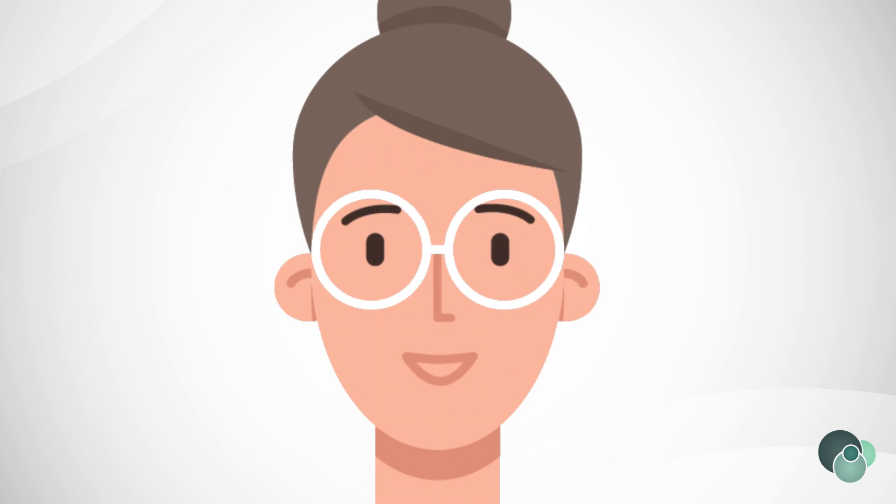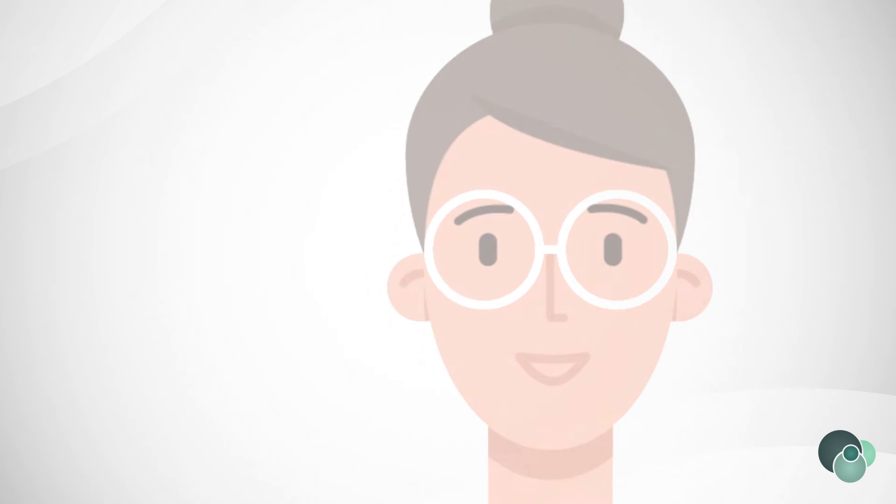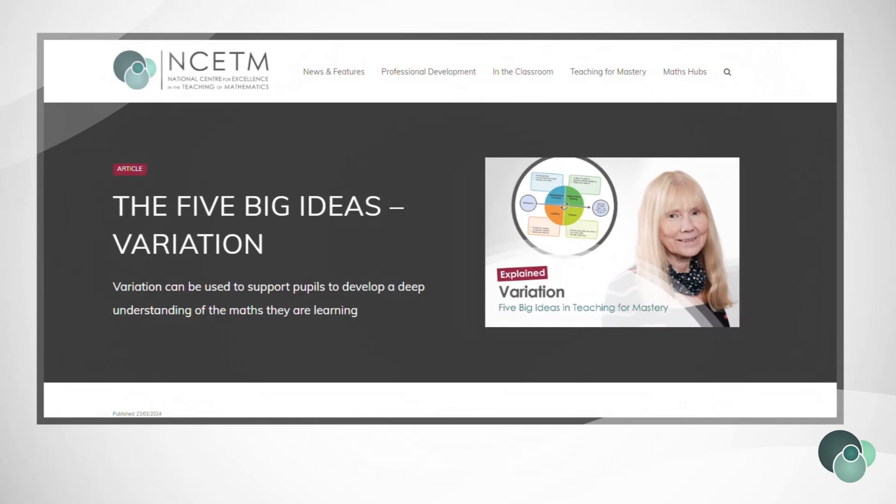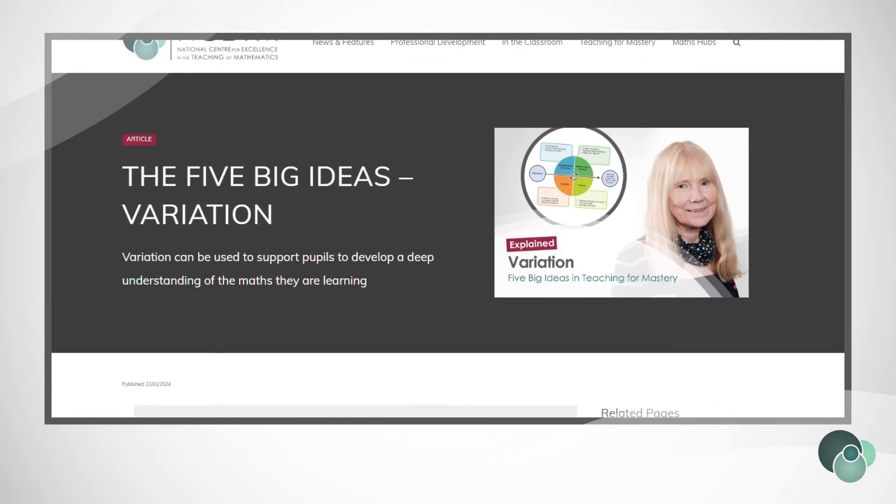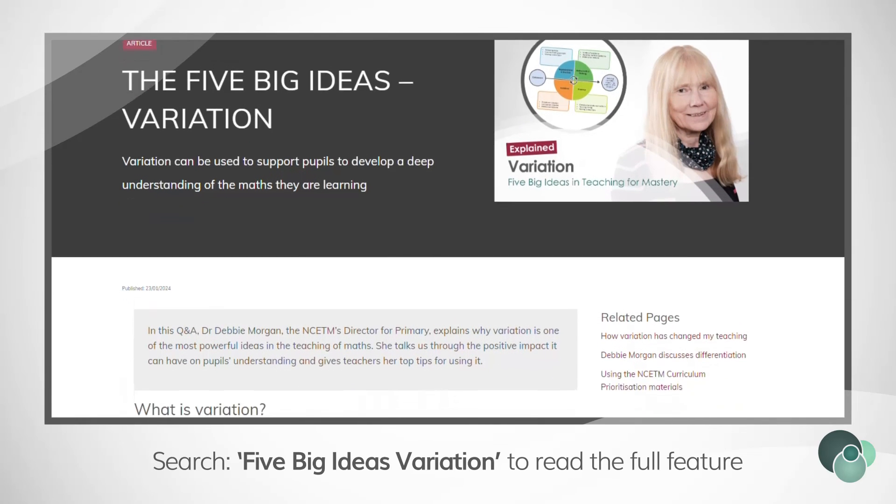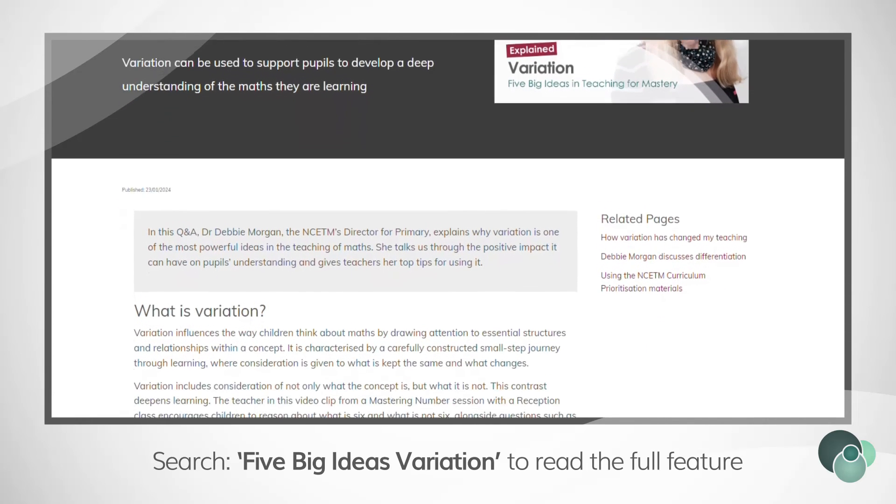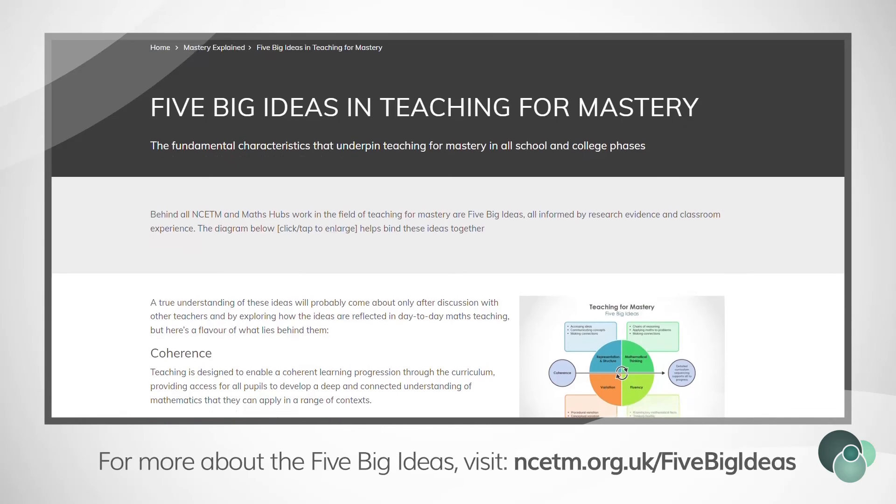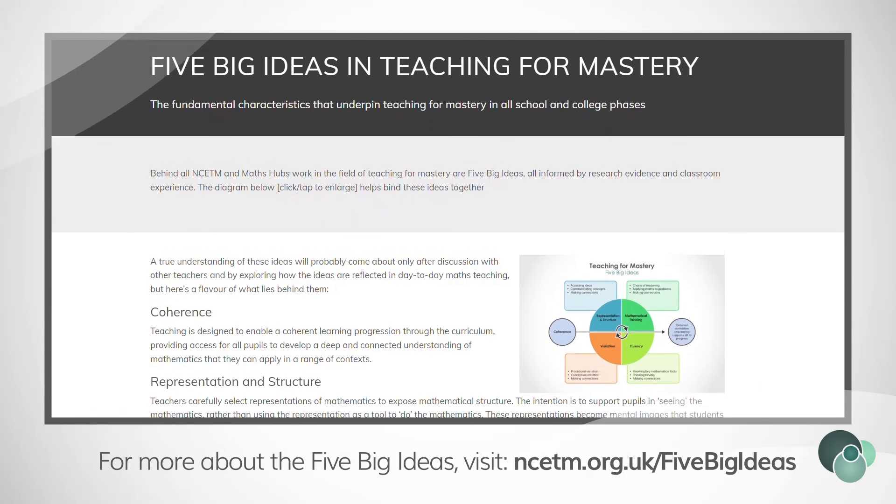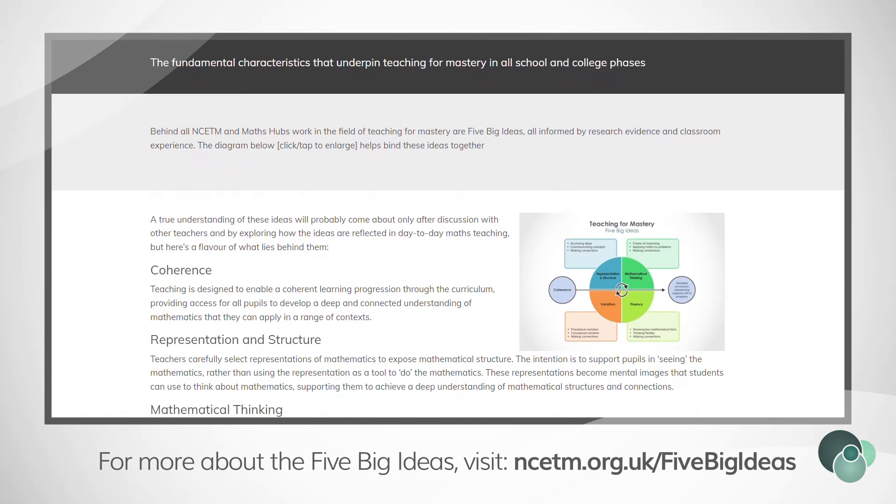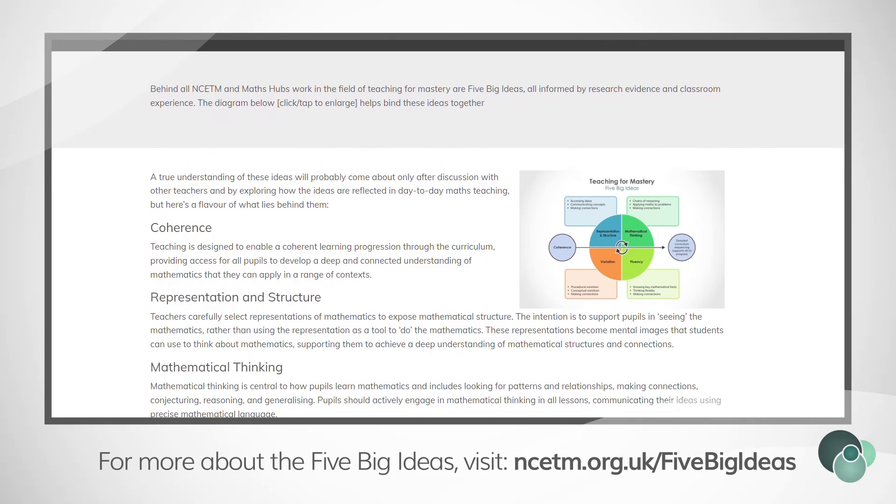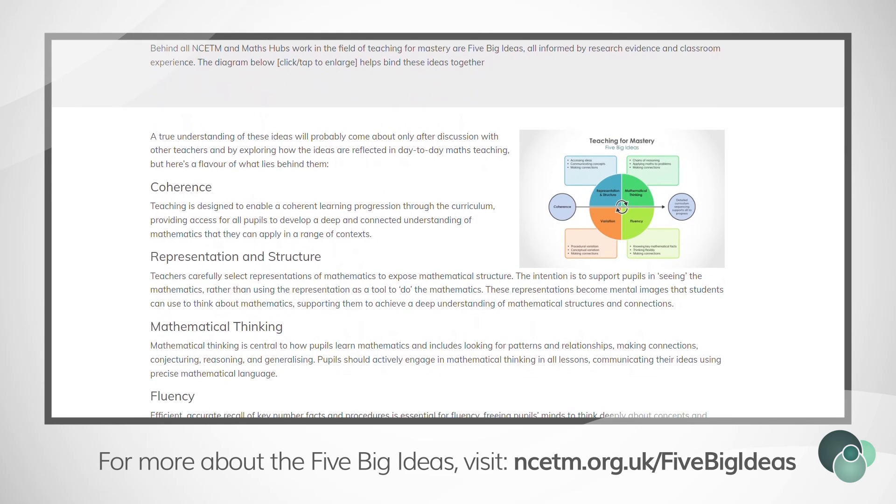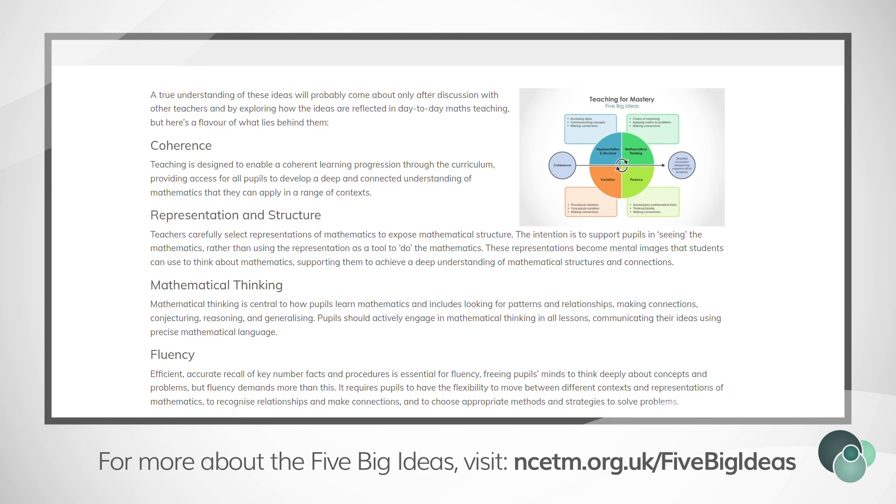Great. Thanks, Debbie. If you want to learn more about variation, read the full Q&A in our feature. For more information about teaching for mastery and the five big ideas, visit our website. Thank you.